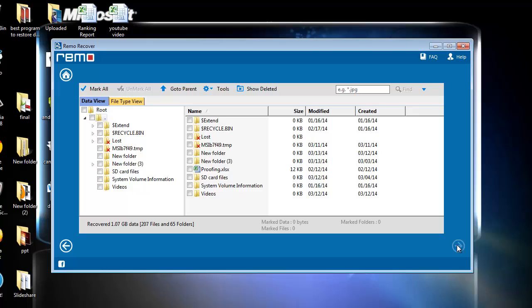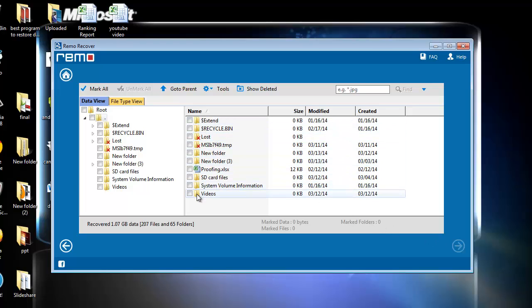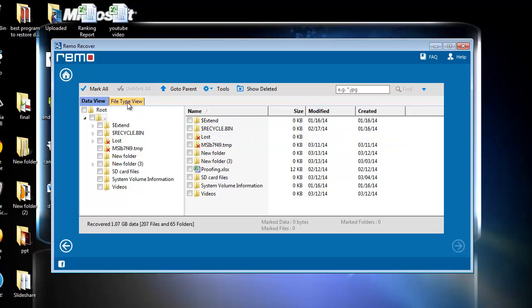As you can see, the application scans the drive and all the deleted files get listed over here in file tab view. I will select the deleted folder and will proceed to the next step.